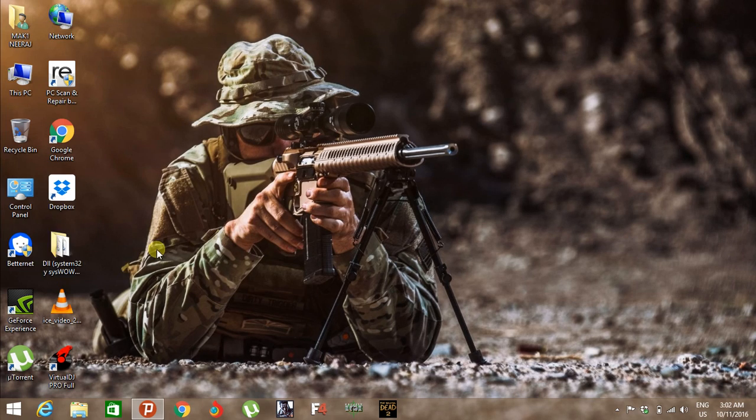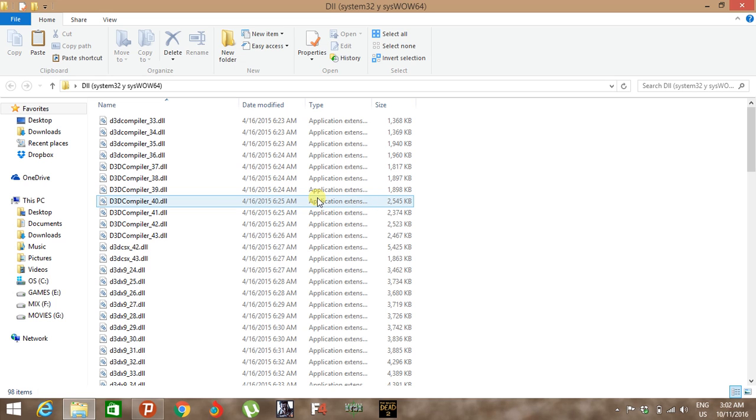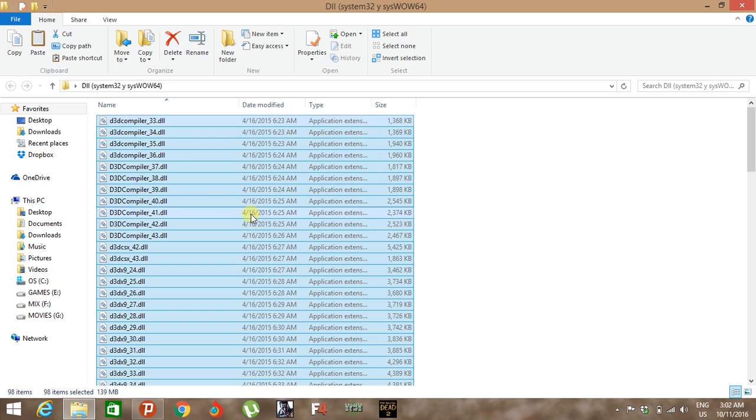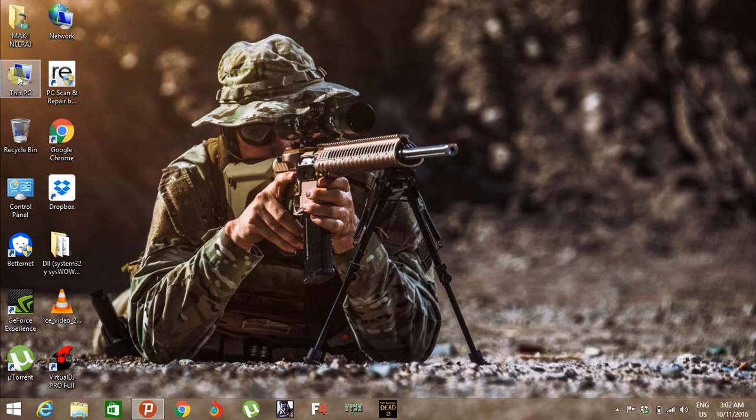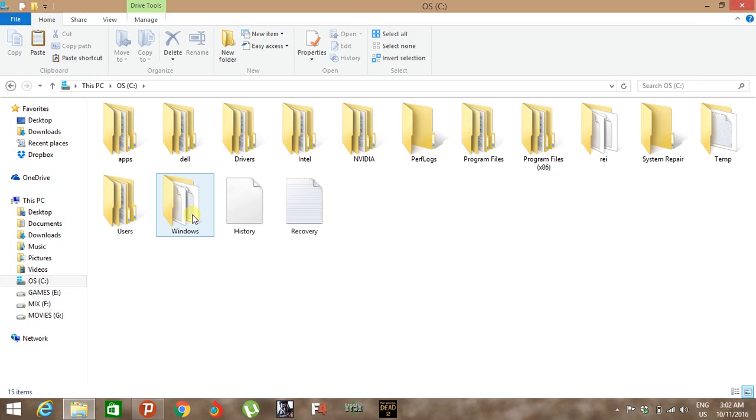Just open these files and copy all files, then go to your C folder, go to Windows.